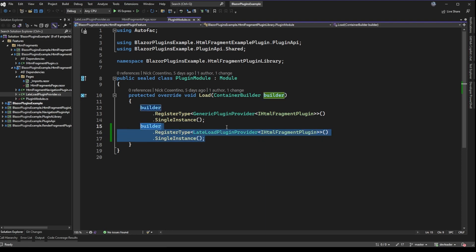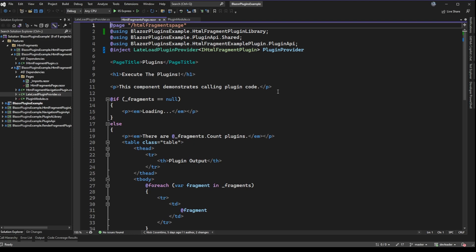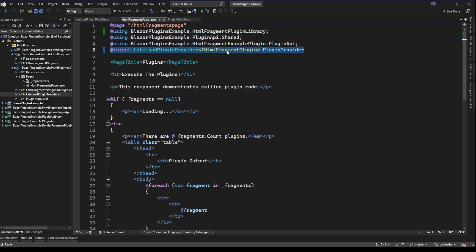At this point if we just register it, nothing is actually consuming it. The original code is still just using the generic plugin provider, so we have to look at where that generic plugin provider was used — which is on the Razor page. On line 5 you can see I've changed the plugin provider so instead of being the generic plugin provider it's now requiring a LateLoadingPluginProvider. The best part is because we use an interface with the exact same API, I didn't have to change literally anything else on this page.